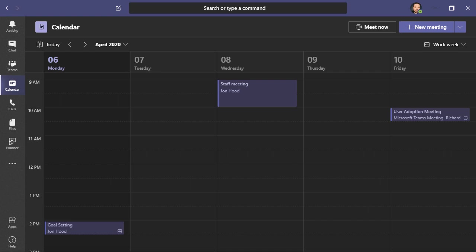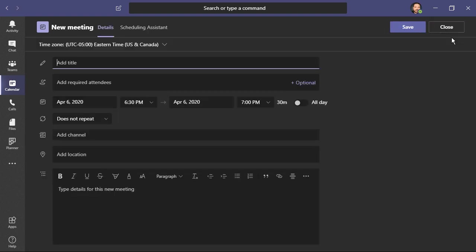We also have access to a calendar. We can see that a few meetings have been established. This is going to tie in with our Outlook calendar, so you can view it either here in Teams or within Outlook. We have options like Meet Now for an ad hoc on the fly meeting. We can also click here to create either a new meeting or a live event. I'm going to quickly schedule a meeting.